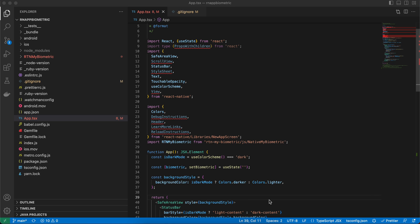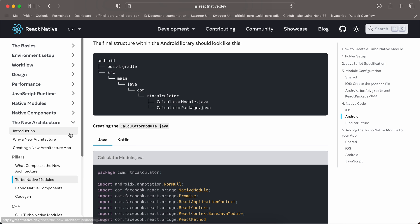I will show you how to use biometric with React Native's new architecture using Turbo Modules. I have created a bare Expo React Native project and to enable the new architecture, I will go to the new architecture docs.